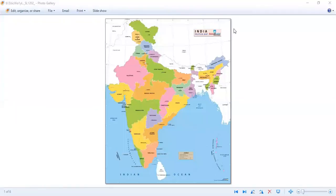Hello students, welcome back to your geography class. Today we are just going to do a little quick revision of the political map of India. India has 28 states and 8 Union Territories. You should know the names of all these states and all these Union Territories, and also the capital of all the states.